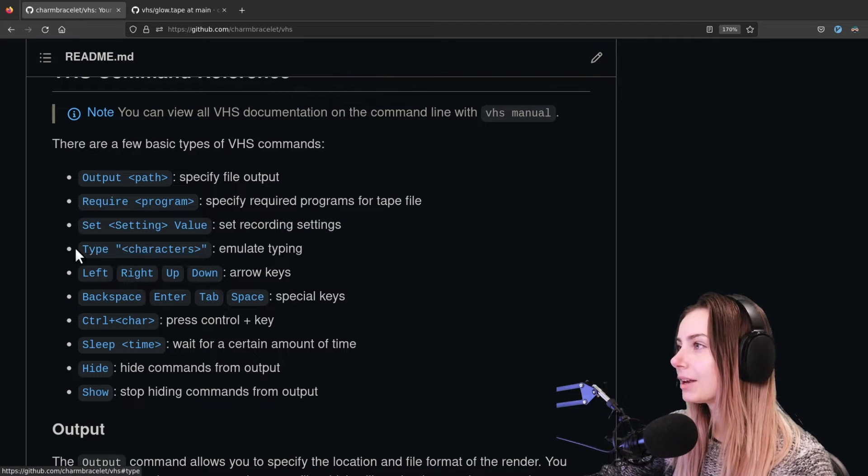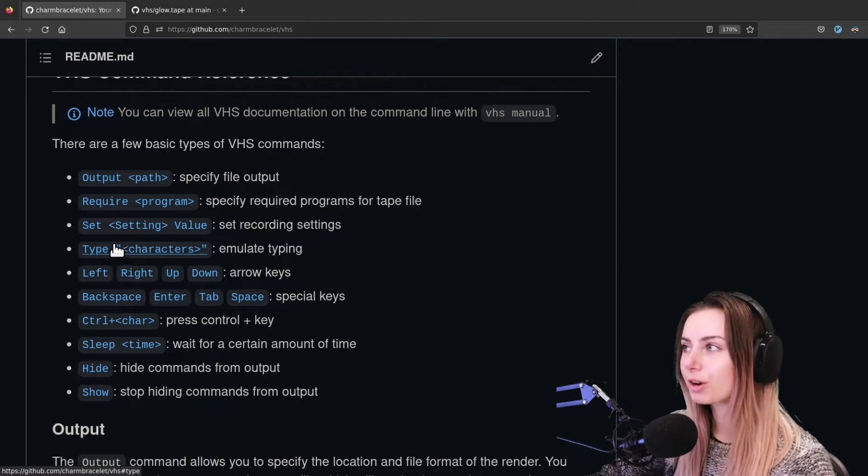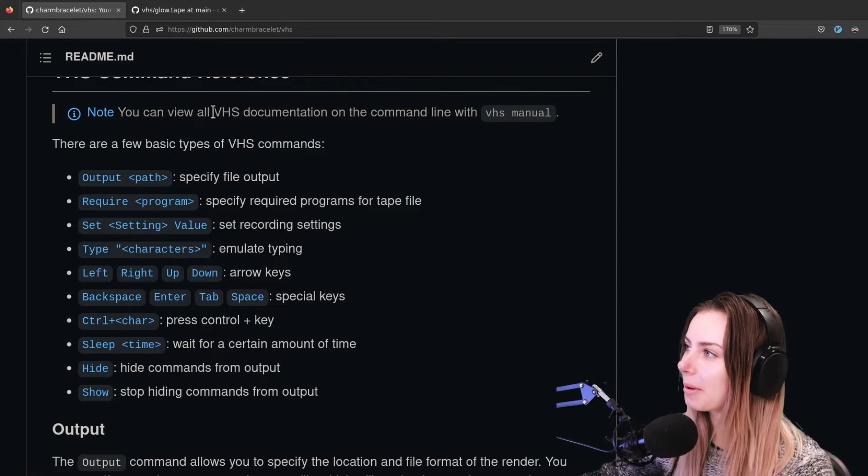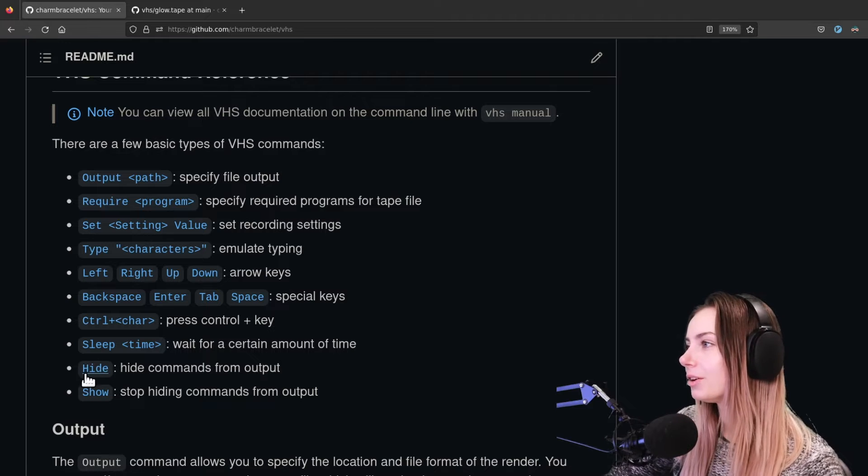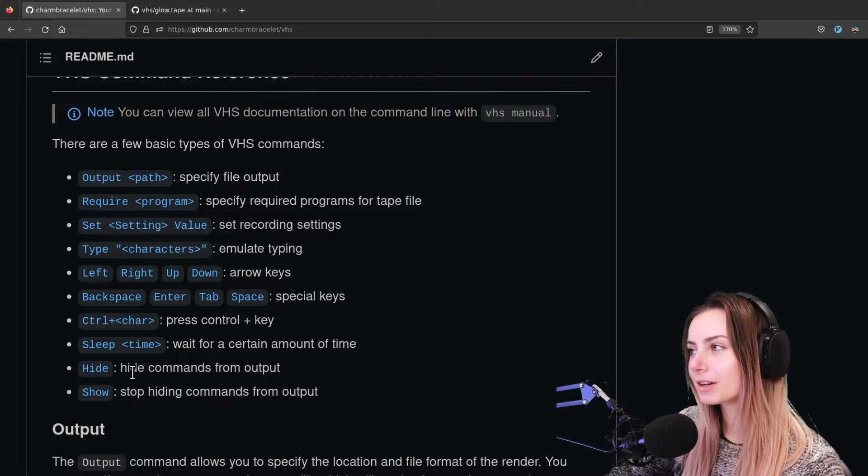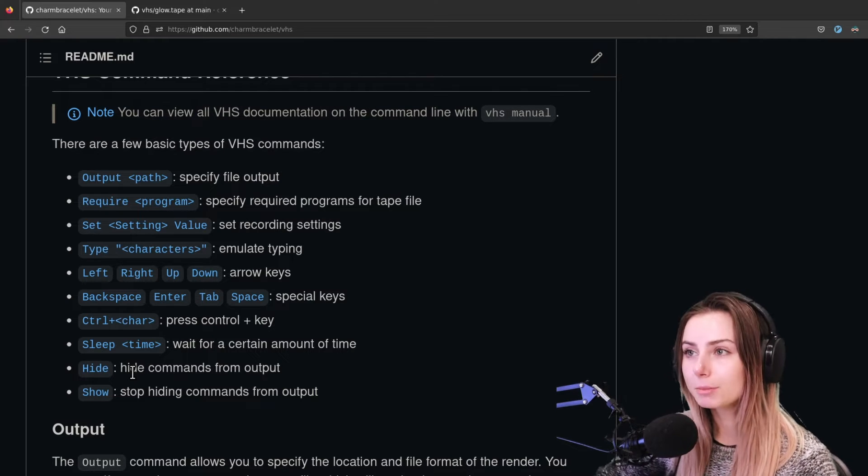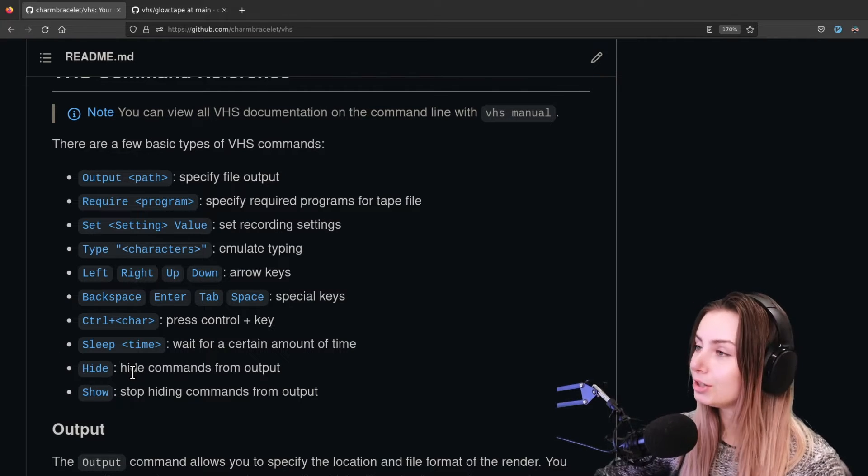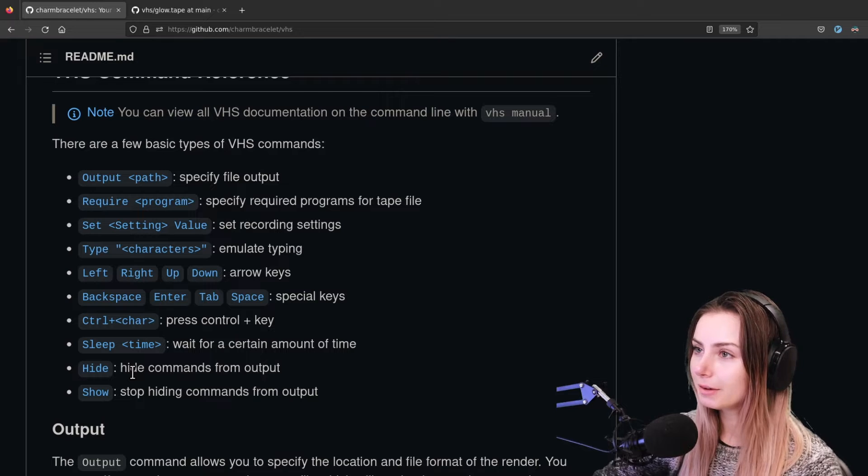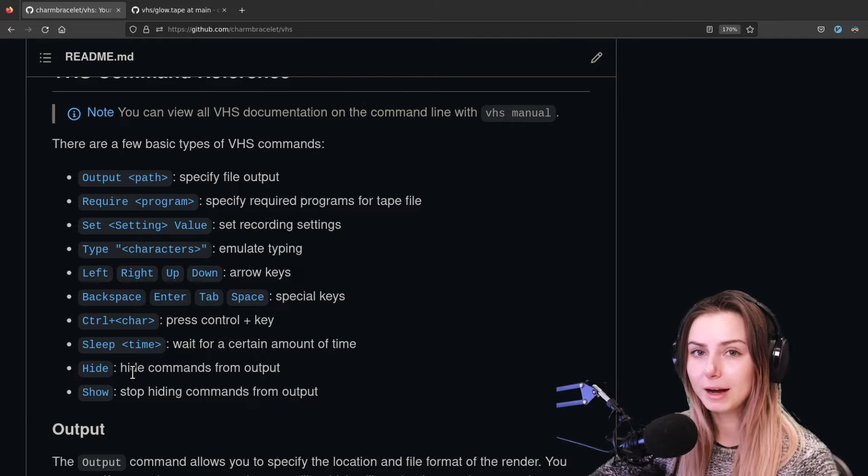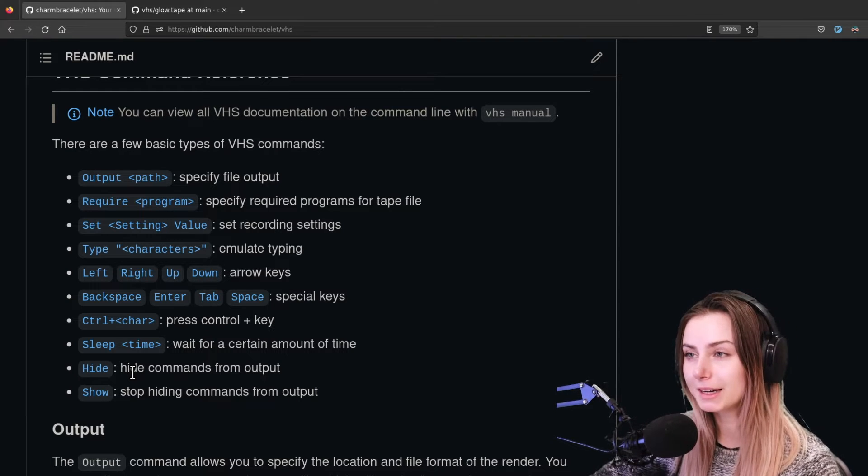You can set the font size, the theme, a bunch of different things like that that are recording settings. And then you can have it type for you - we'll show you an example in a moment. And then you've got hide if there are some commands that you want to run but you want to hide it from the output.